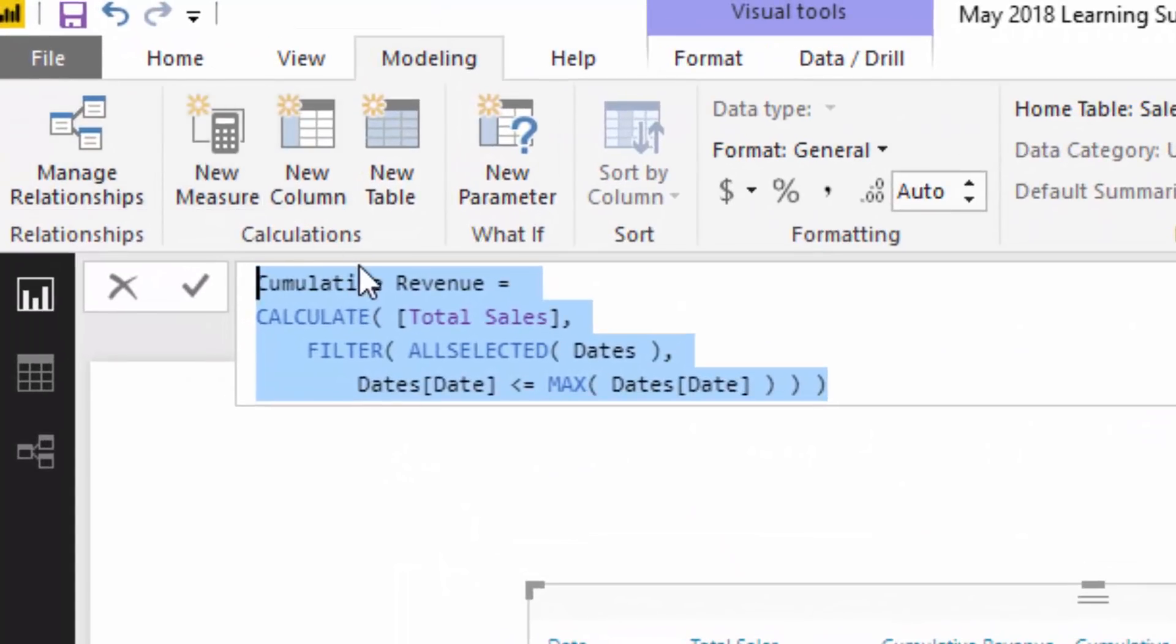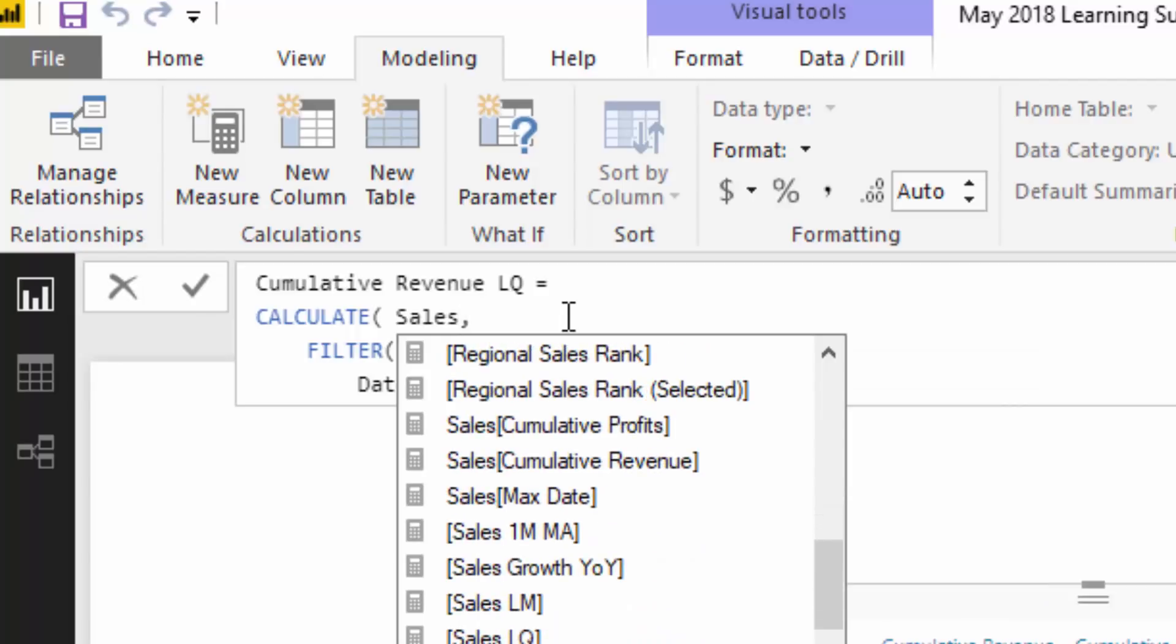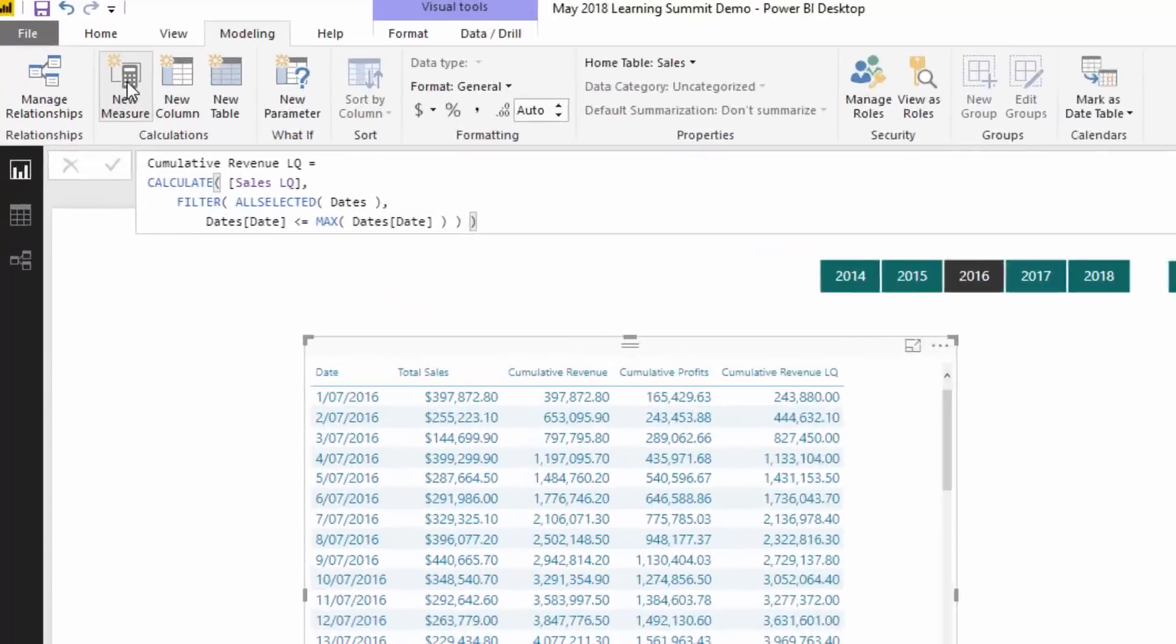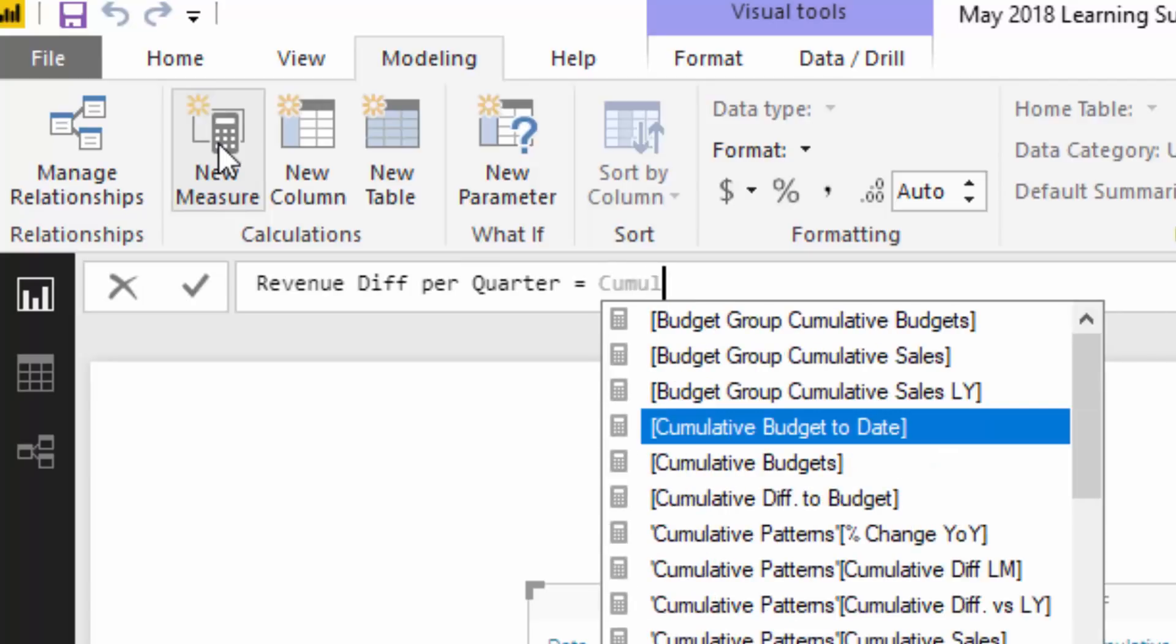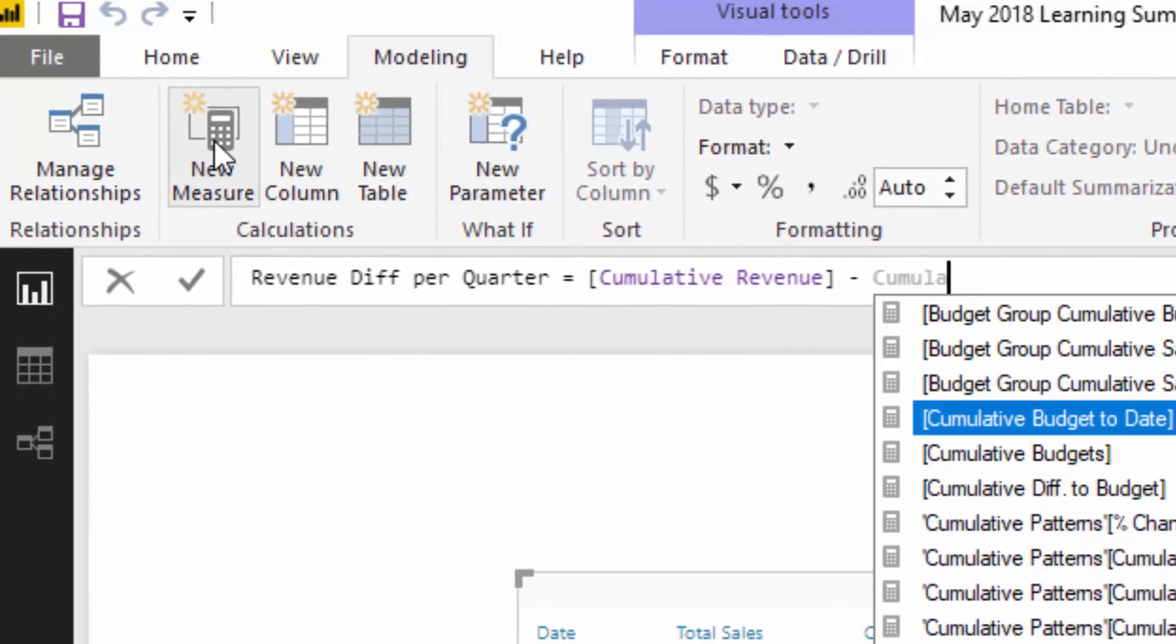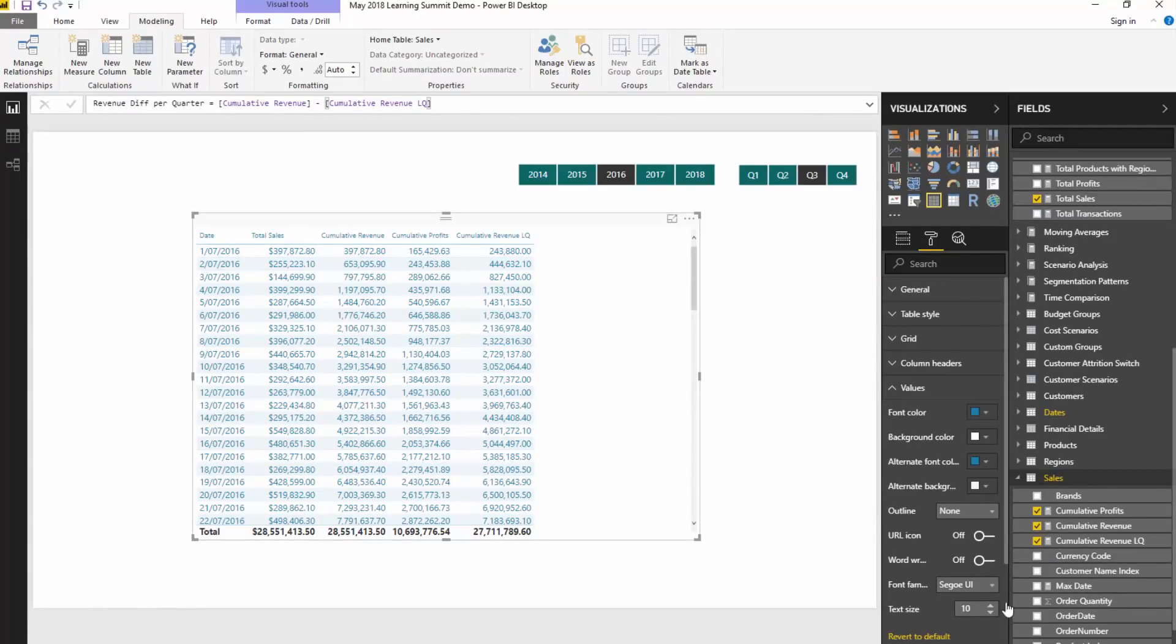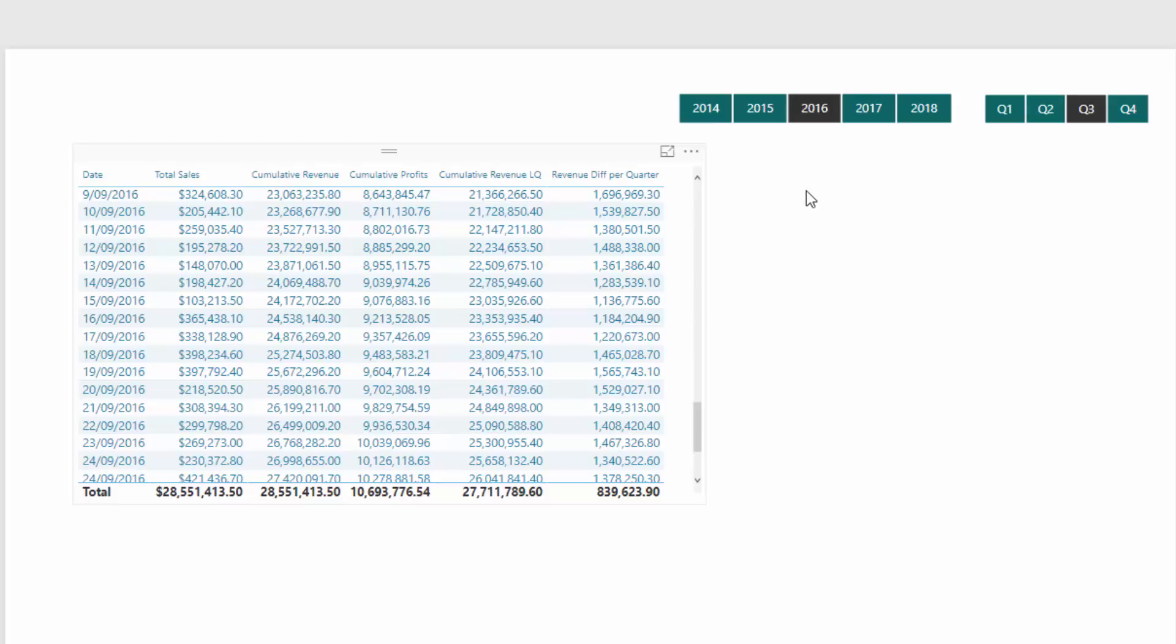And then check out where this also comes in amazingly handy with time intelligence. So I'm just going to copy it again, and I'm going to paste it, and I'm going to go cumulative revenue last quarter. I've already worked up a time intelligence calculation, which is sales LQ for sales last quarter. So I'll just try to find that one, sales LQ. So I've already calculated that. And so then I can just drag this and you see how quickly you can do it. And then if I wanted to go even further and branch out even further, this is where measure branching comes in, I could say, what is my revenue difference per quarter? And then all I have to do here is go cumulative revenue minus cumulative revenue last quarter.